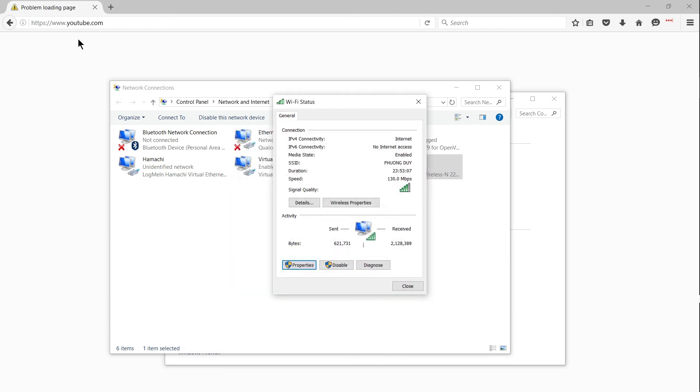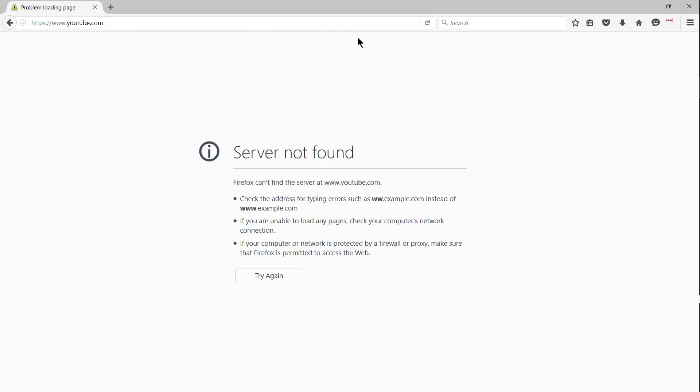But yeah, once again, the fix for me was just to reset my connection to the router, so delete your network settings, find the router, put in the password again, and connect to it.